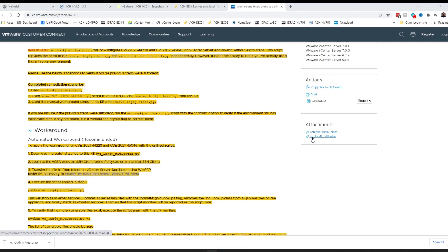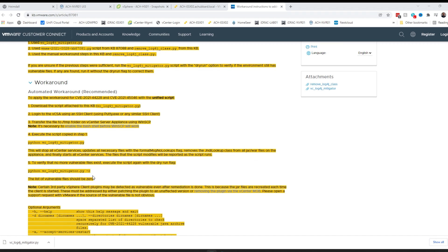I've downloaded the vc_log4j_mitigator script. Note that VMware has the download links in yellow — they're not in the body of the KB article, which threw me off when I was first trying to find the script. You can run this script with a dry run first once you copy it to your vCenter appliance, which means it won't change anything — it'll just show you if any vulnerable files exist. I recommend doing that first since this does start and stop services on your appliance. VMware calls out that all services will stop, files will be updated, and then services will start again.